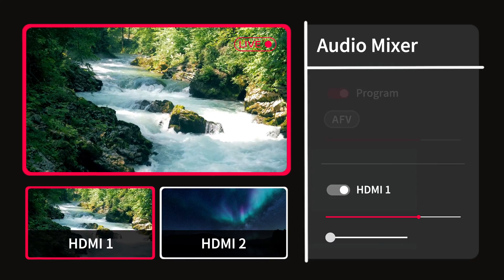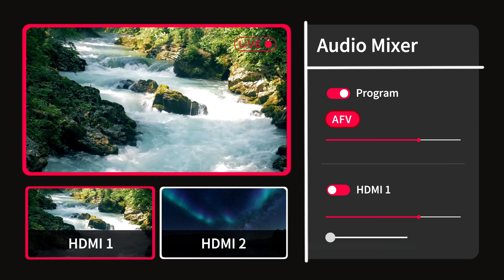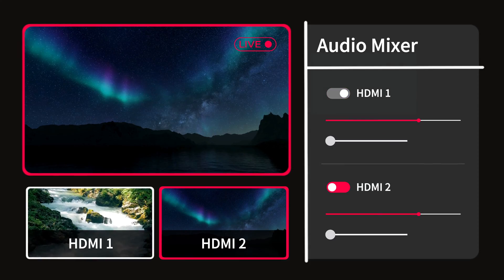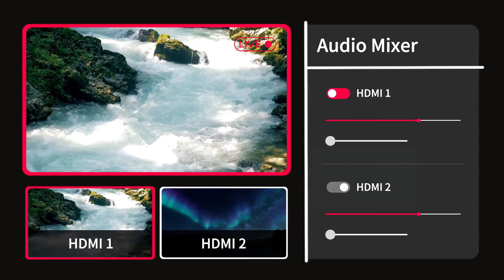There is also a feature that many users neglect: AFV, Audio Follows Video. This feature will meet your needs if you want to switch smoothly between multiple video sources with separate audio.